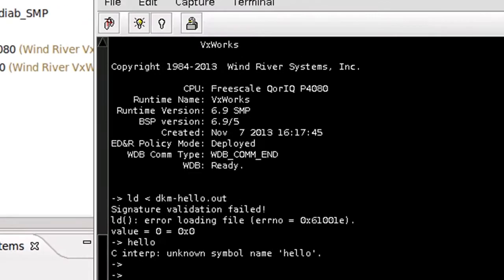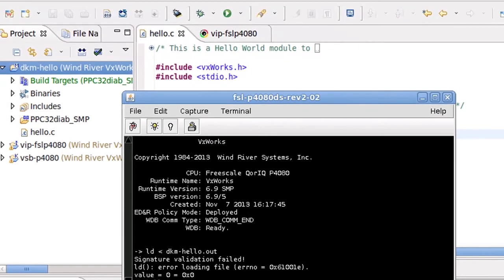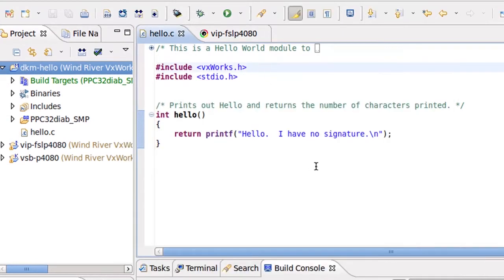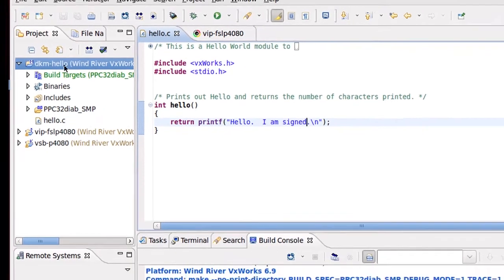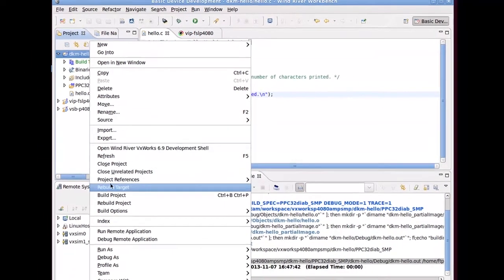Now let's sign the kernel module. I'm going to modify the function a bit. I'm going to say 'I am signed' and build it.